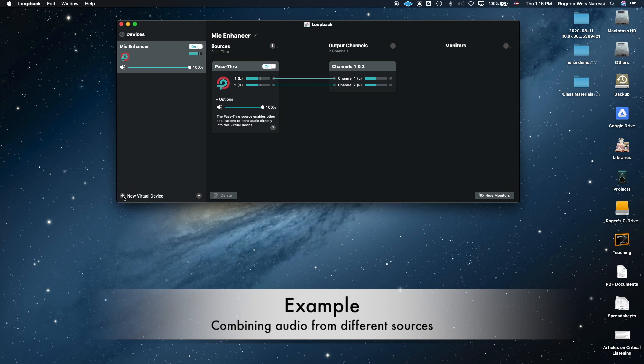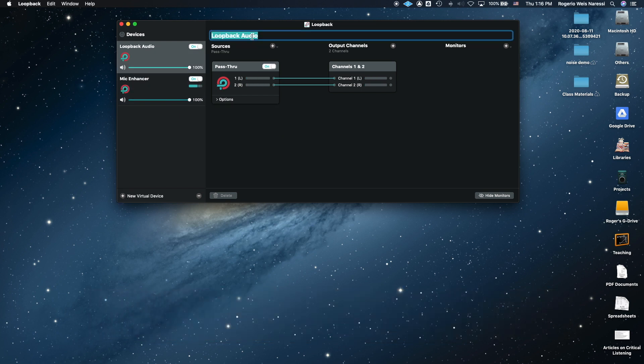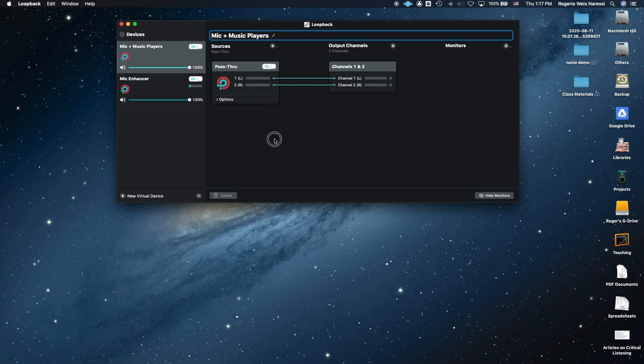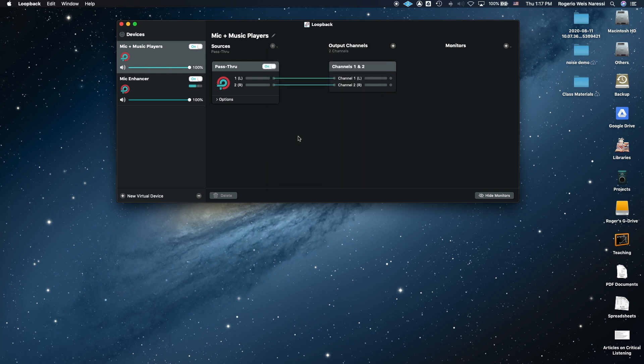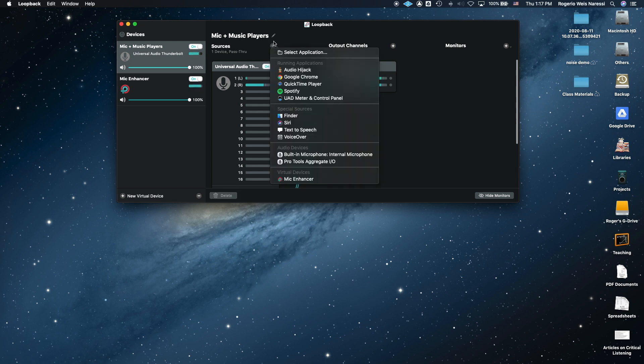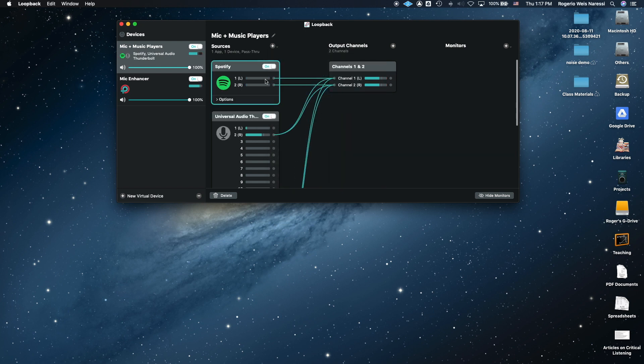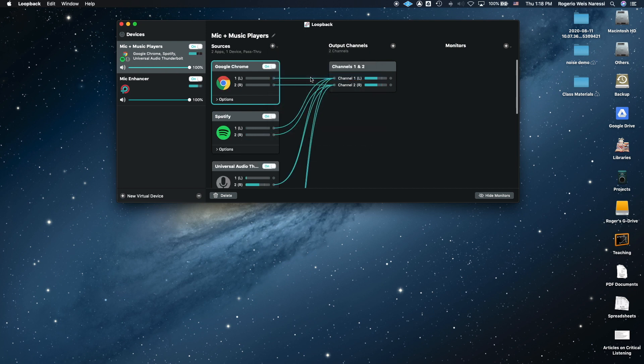Click here on new virtual device. For example, this could be mic plus music players. You can add your built-in microphone. In this case, I have an external audio interface that manages the audio for me, so I'm going to use that instead. I can see my microphone here. Then you can add your sources. Let's say you're going to play examples that are on Spotify, so you can add that. And let's say you're going to add examples that are on Google Chrome, so you can add that as well.